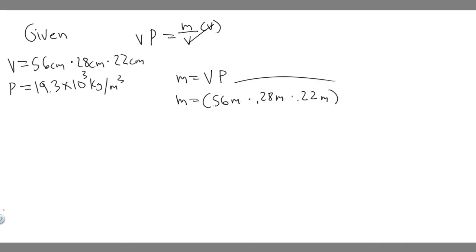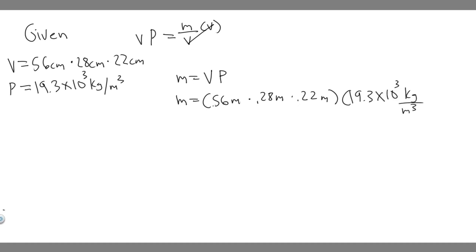So this is going to be in meters now. So this is meters cubed, and then we just multiply by the density, which is 19.3 times 10 to the 3 kilogram per meters cubed. And now meters cubed is going to cancel with these three, because they just become meters cubed.